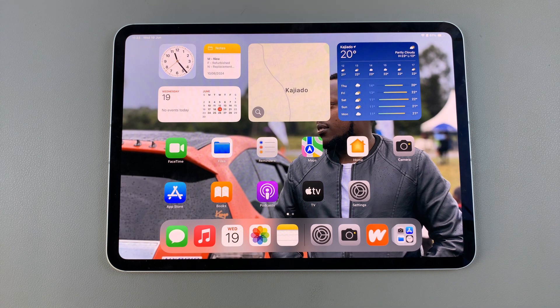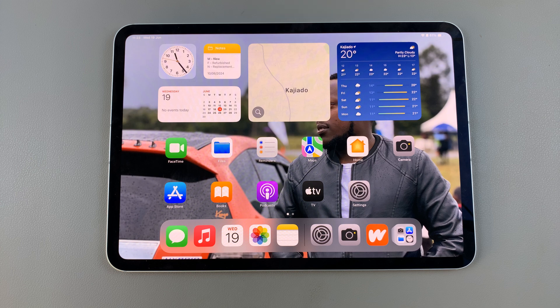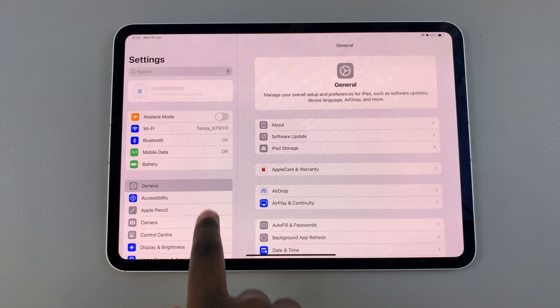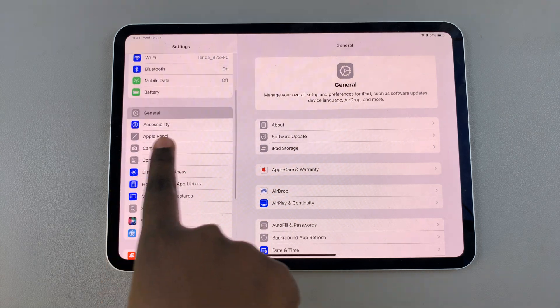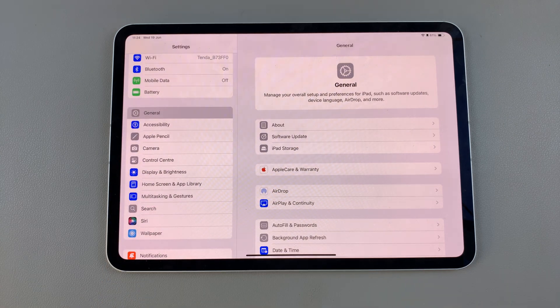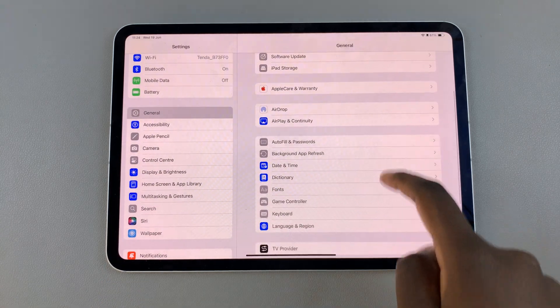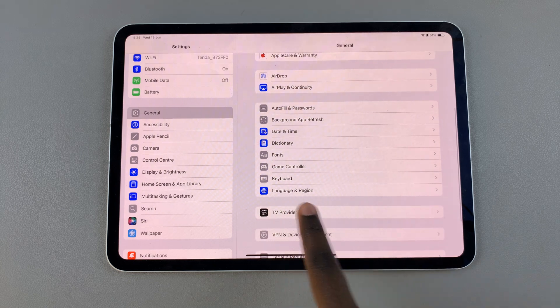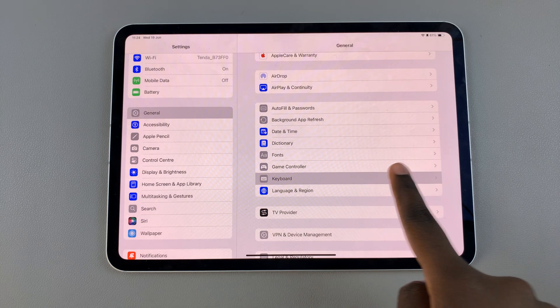Welcome back. In today's video I'll be showing you how to enable or disable predictive text on your iPad. The first step is to open Settings. In Settings, scroll and select General, and under General look for the option labeled Keyboard and tap on it.